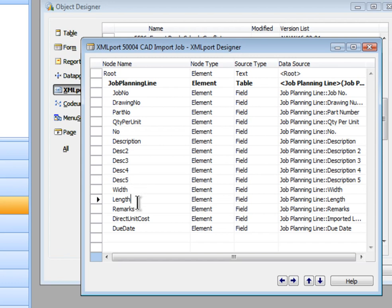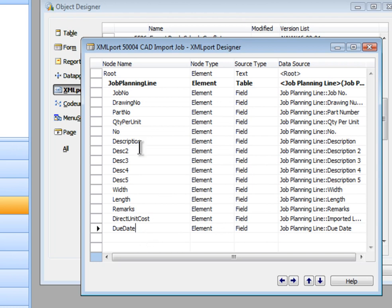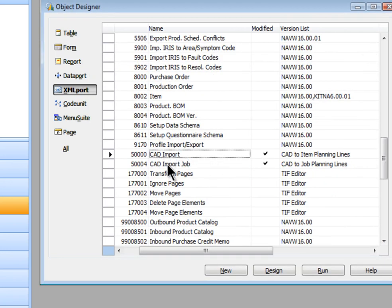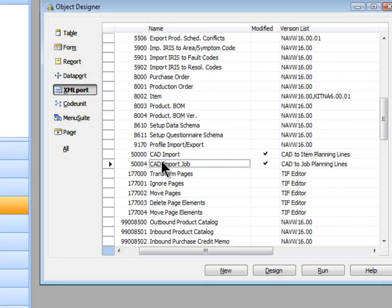The width, the length, some remarks, direct unit cost, and a due date. So a lot of information in this case being brought in. It just depends on what you need, because what really controls it is right in here. So the way you design the data port controls how things are going to go into your NAV software.